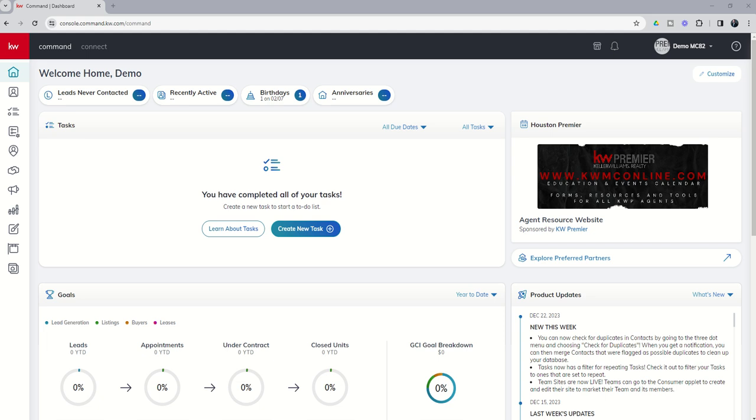So we're continuing our training on our new agent sites, and today I'm going to show you how you can add custom pages using the templates that KWRI has provided for us, specifically around a mortgage calculator for your consumers to use, and then a page on why they should choose Keller Williams and you as a Keller Williams agent.